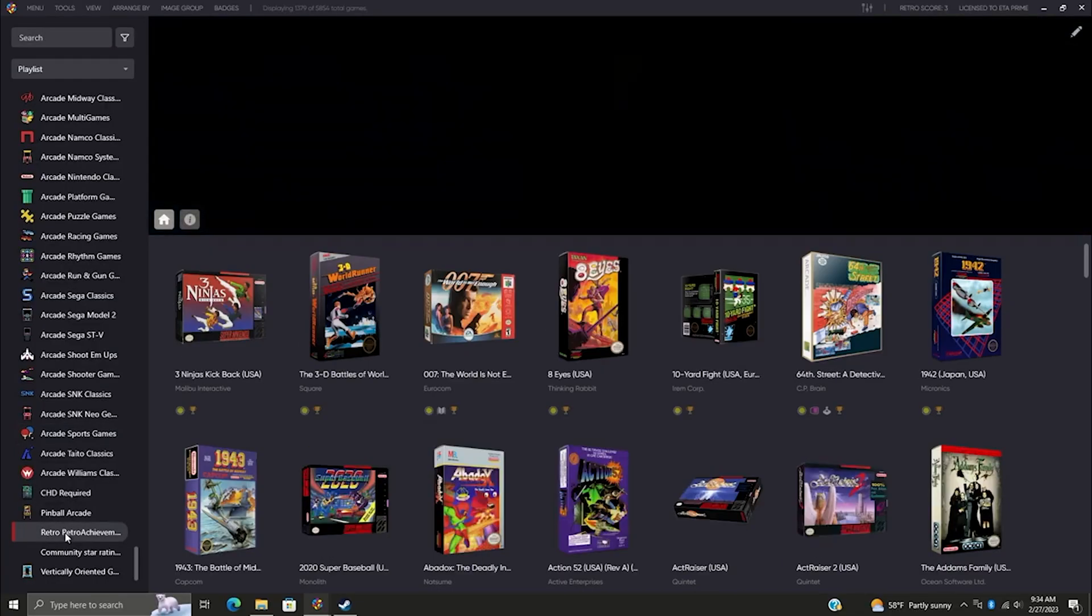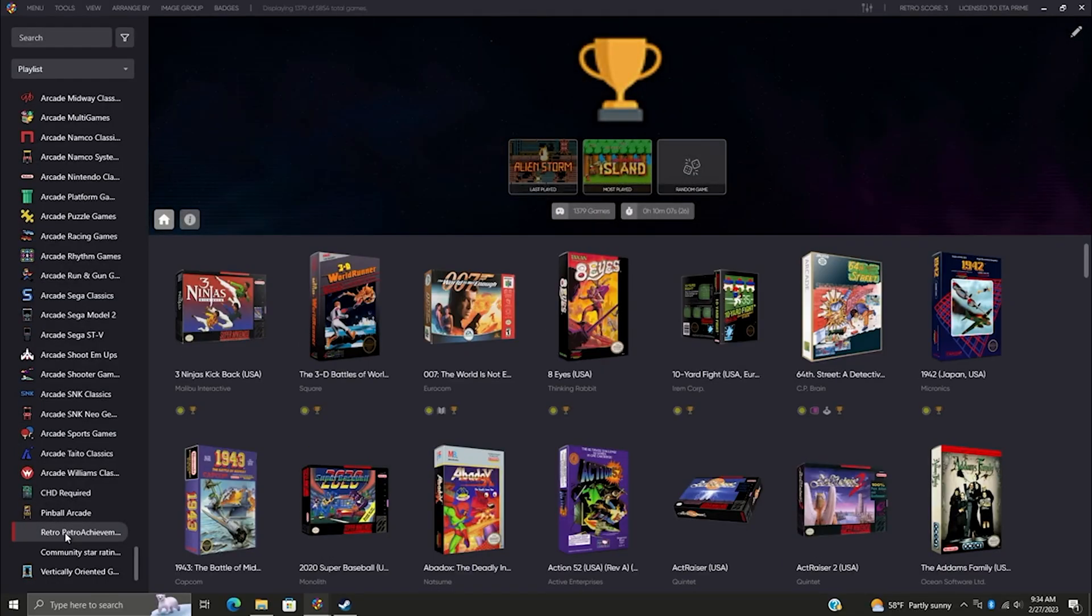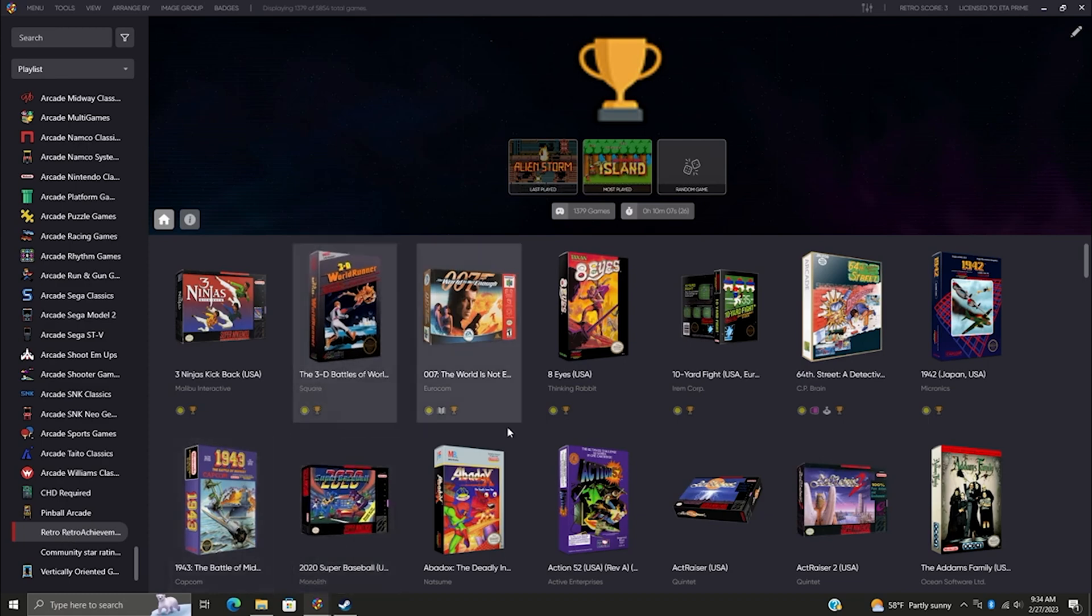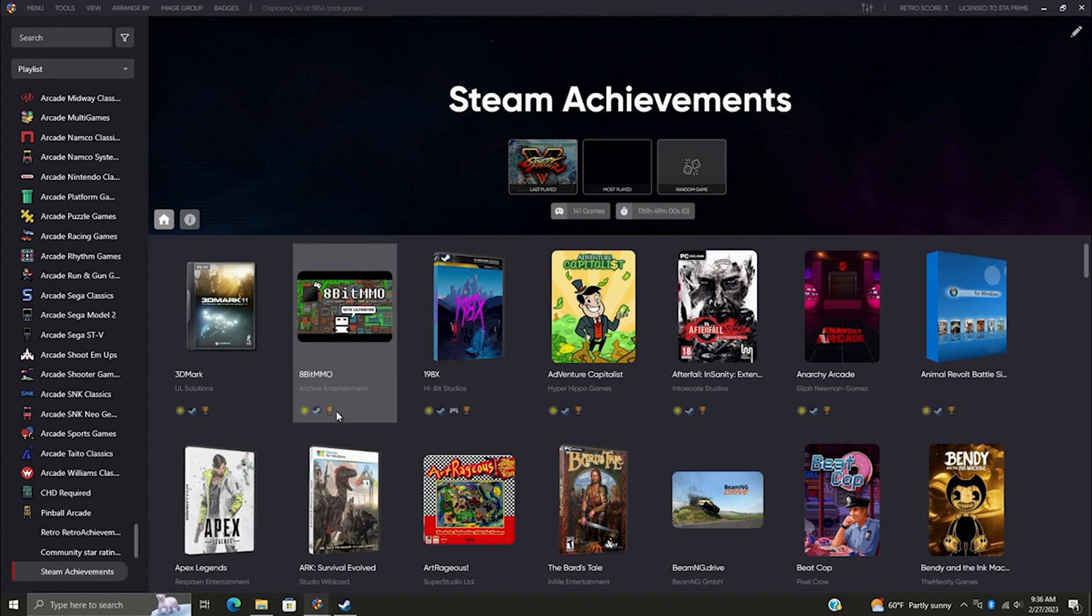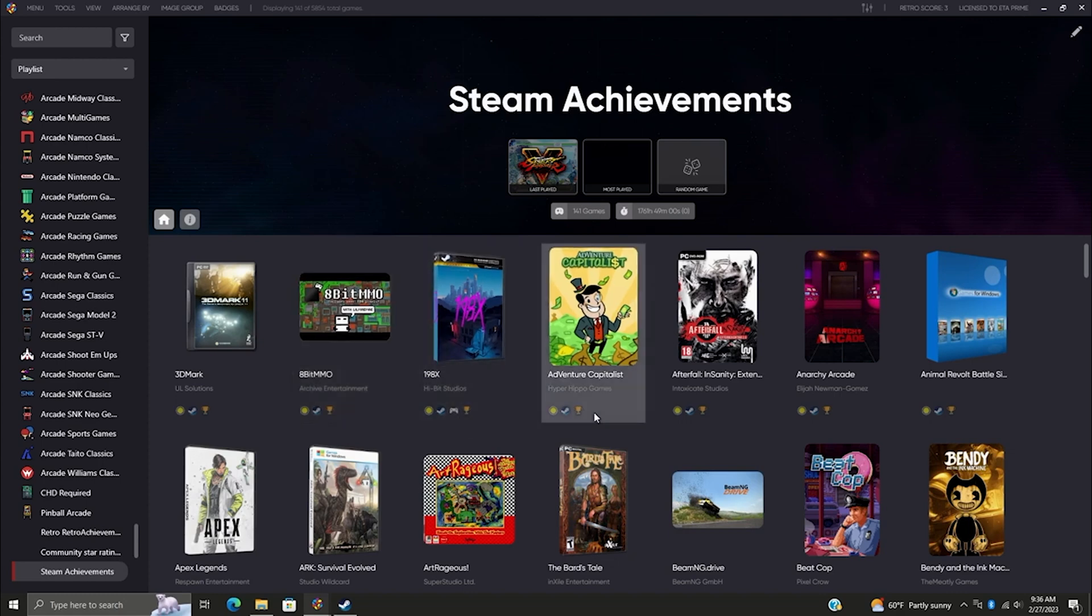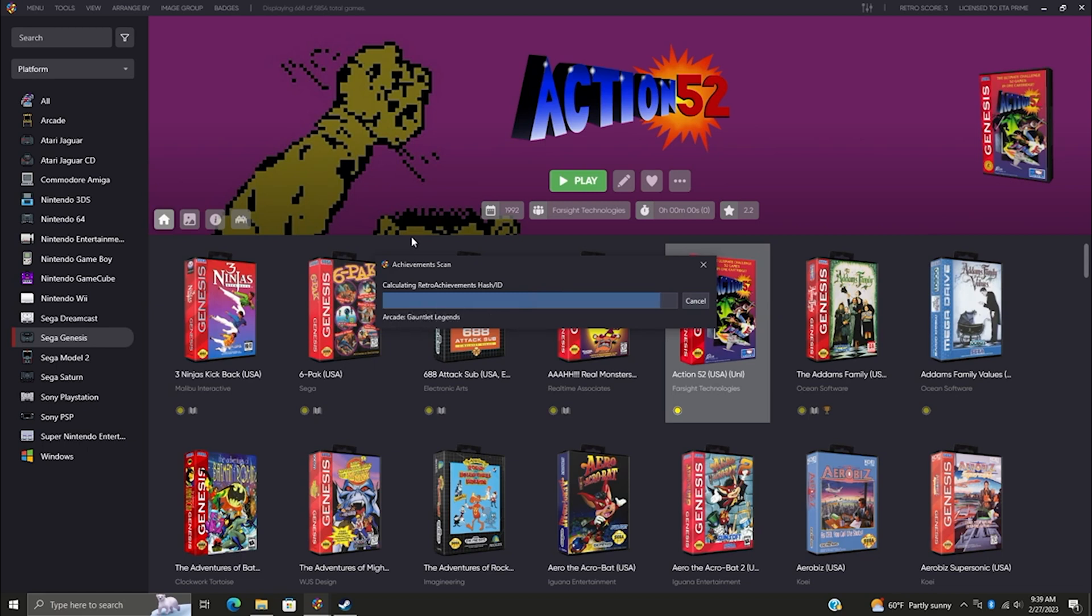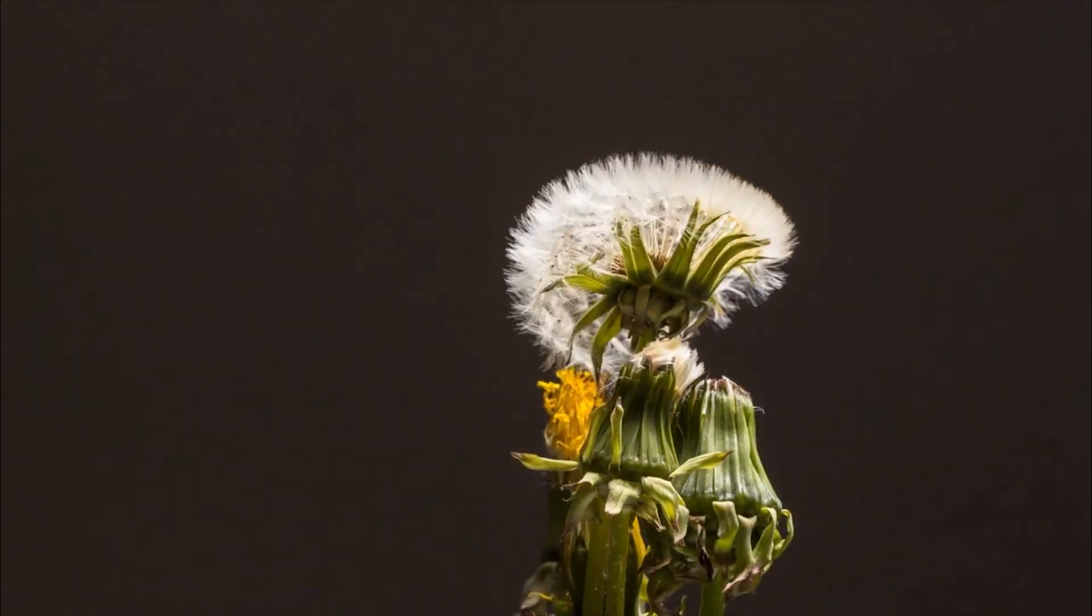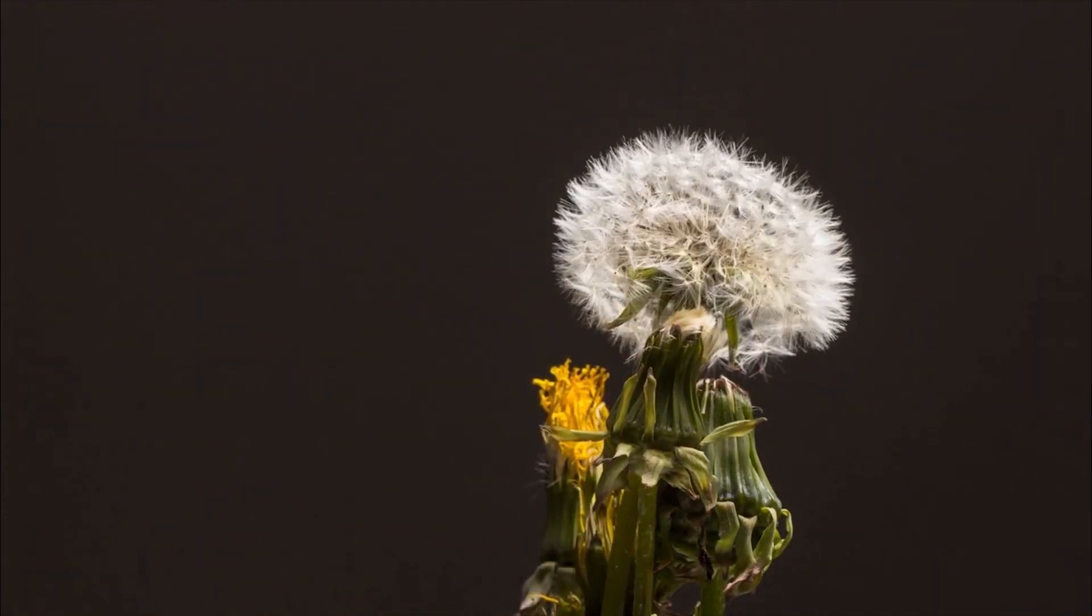And introducing a brand new addition: the achievement badge. Now identifying games with achievements, whether they're retro, Steam, or GOG, is as simple as a glance. We've also added an achievement scanning feature utilizing RetroAchievements' tool to determine whether a ROM supports achievements. No more game matching issues—it's streamlined and efficient.